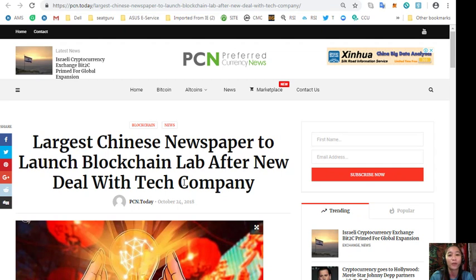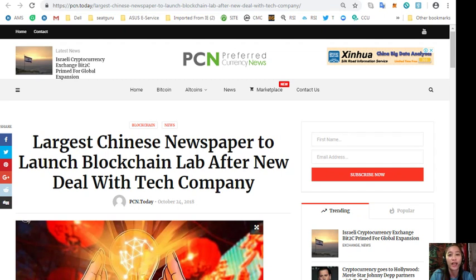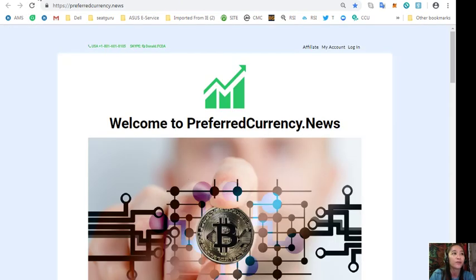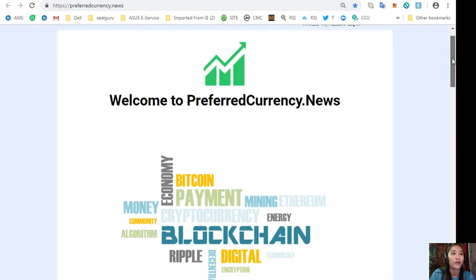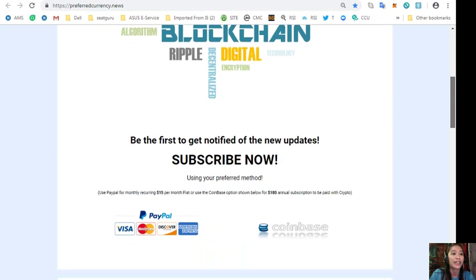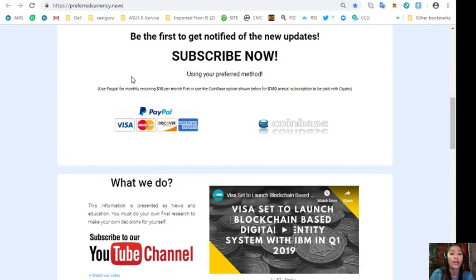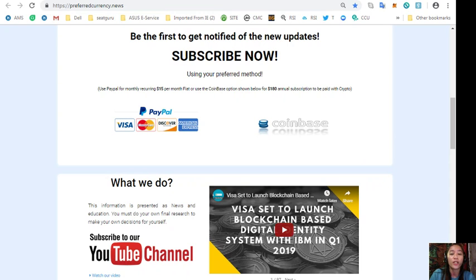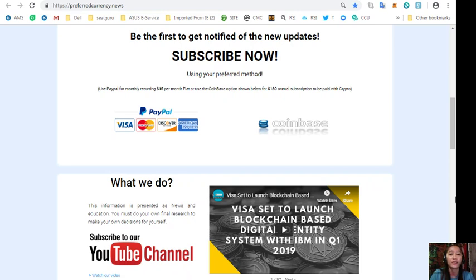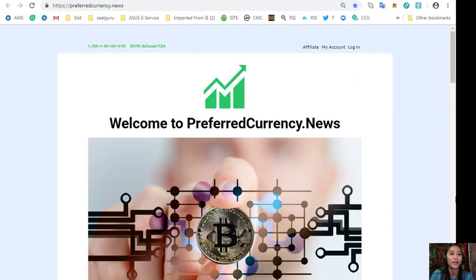And if you want to have a copy of our newsletter directly to your email a day ahead of a broadcast here on YouTube, you can absolutely do so simply by going to the website preferredcurrency.news, scroll down and click the link PayPal where you can pay $15 US dollars per month on a recurring basis or you can pay at Coinbase for only $180 per year in your favorite crypto handled by Coinbase. And after you do that, you start receiving a newsletter to your email that's 12 hours ahead of our broadcast here on YouTube.